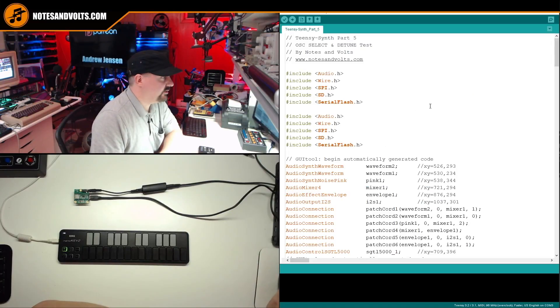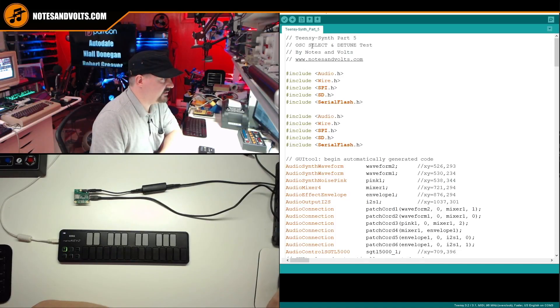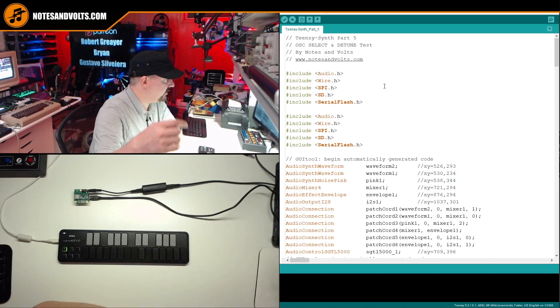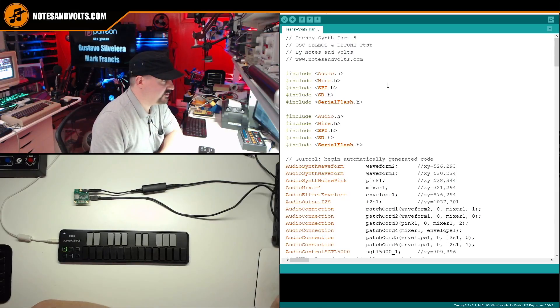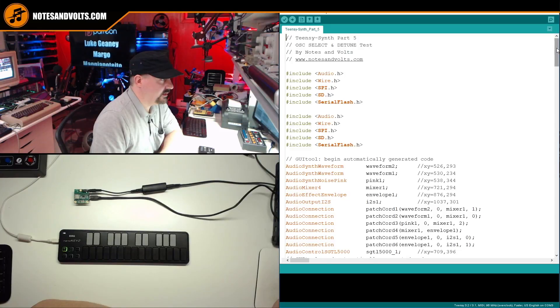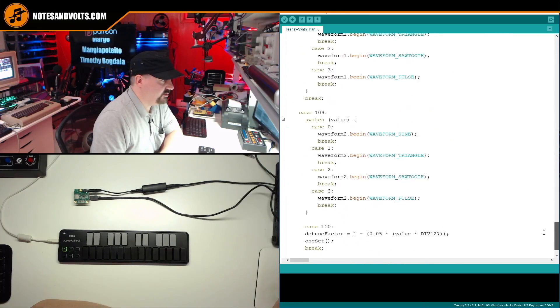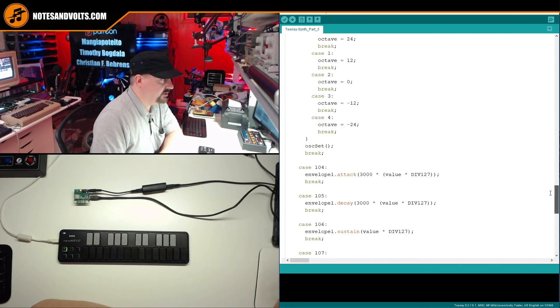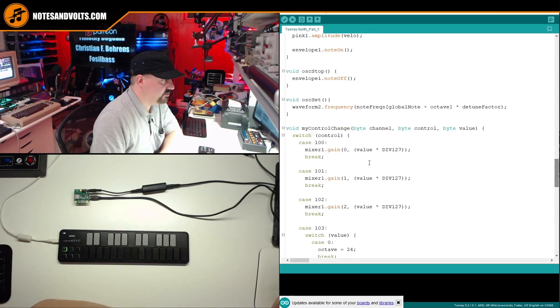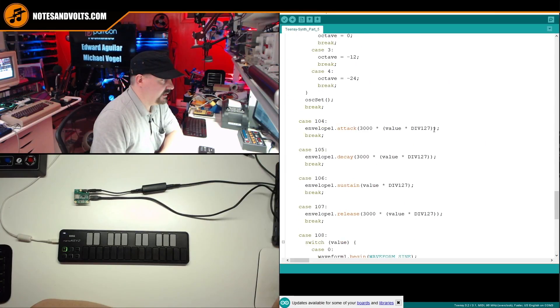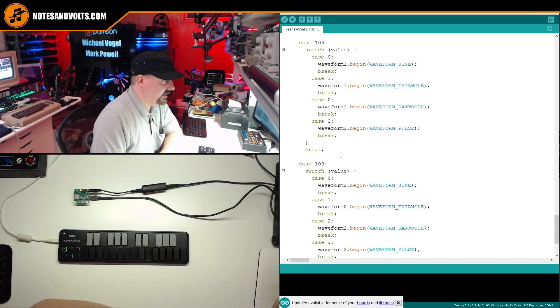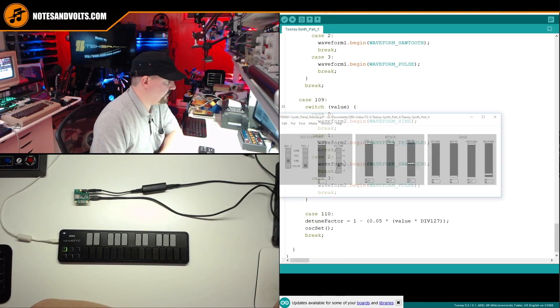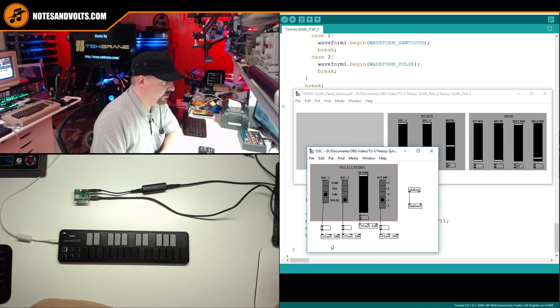Okay, so here's the code for this tutorial. Teensy synth part five oscillator select and detune task. You can download it in the link in the video description. Now to get the oscillator select to work, all I had to do was go down to our control change function and add a new case. And if you remember,